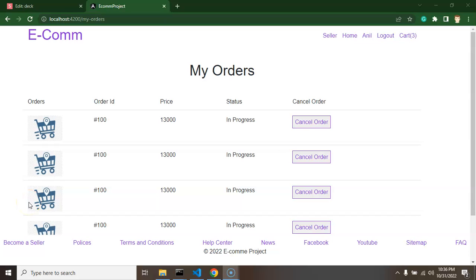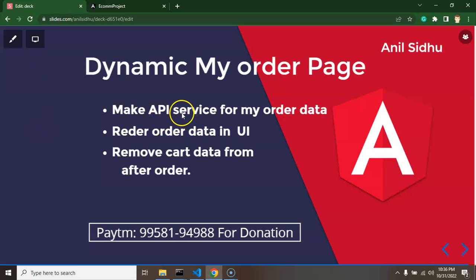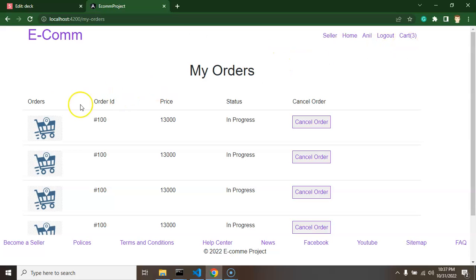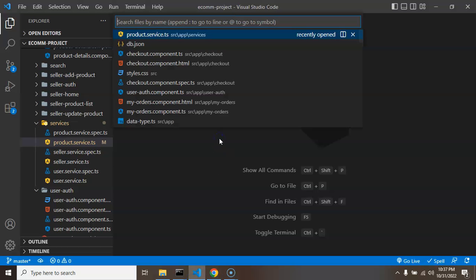Hi developers! In the last part we created the static UI for My Orders, and now we will make it dynamic through an API. We will also remove the cart count from the cart section, because if the user has already bought a product there's no sense keeping it in the cart. We will create a service function to call the My Orders API, render data on the UI, and remove cart data once the user has placed an order.